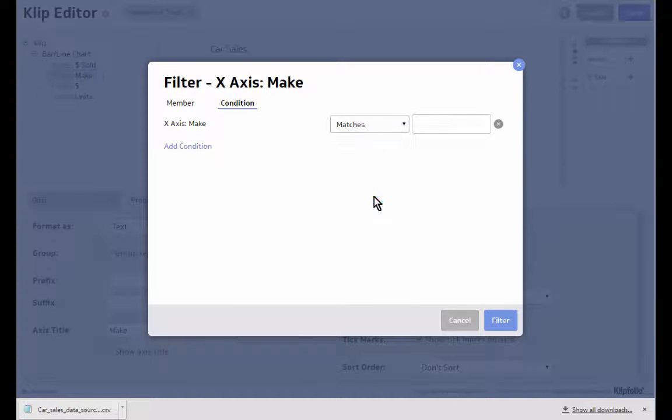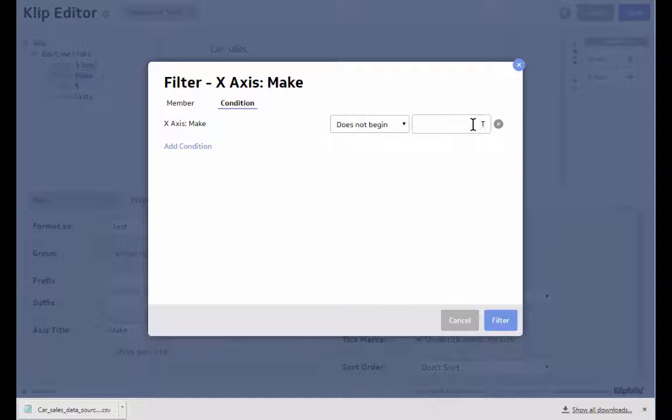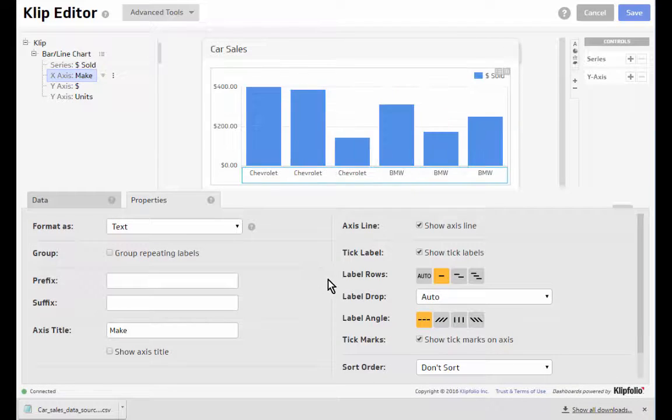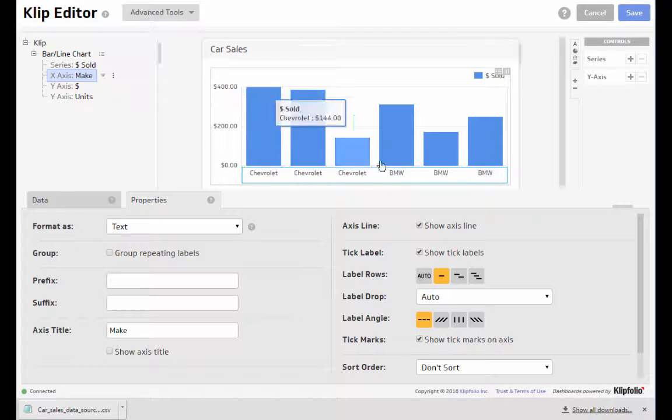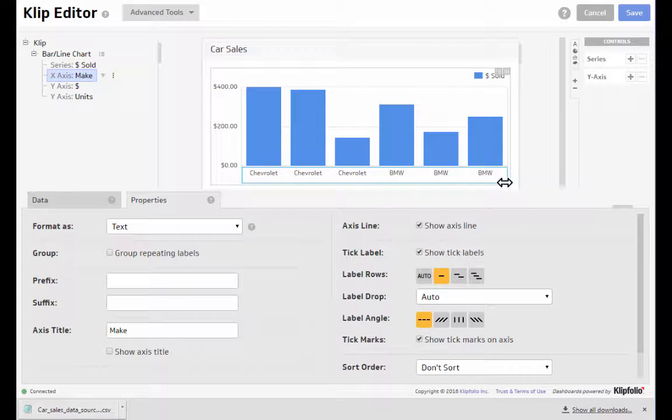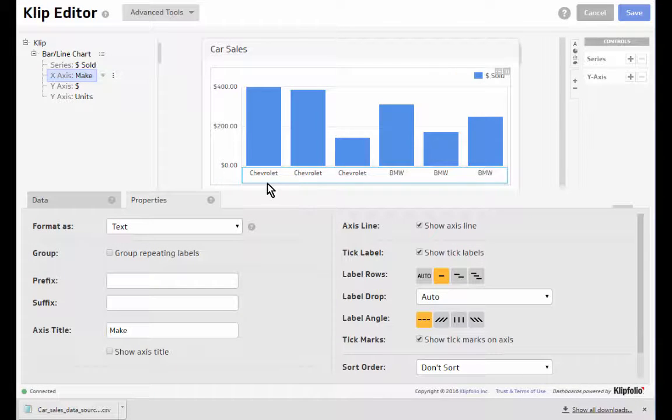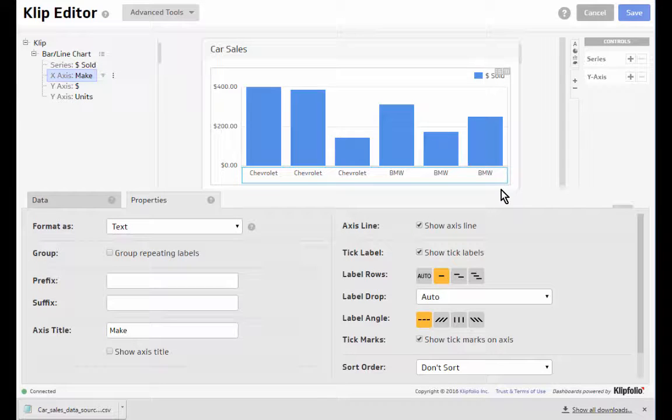So I'm going to do does not begin with T to filter out anything that begins with T. And you can see here now I have my list and it's excluding all the values that had Toyota in them.